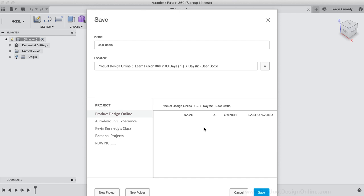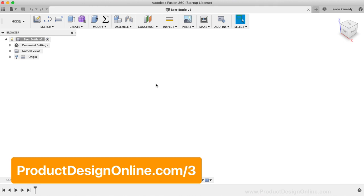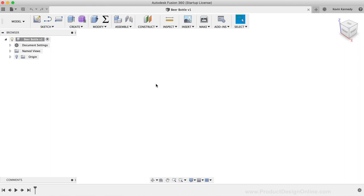We're now ready to insert our reference image, which we'll use to draw the shape of the beer bottle. To download the reference image for this tutorial, head to my website at productdesignonline.com/3. Before I insert the image, I'm going to create a new component, which will nest all of the images, bodies, and other reference info in a nice component folder within the Fusion 360 browser.